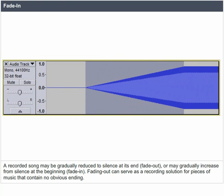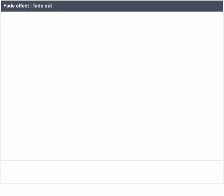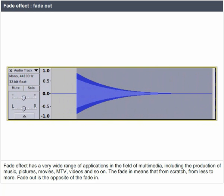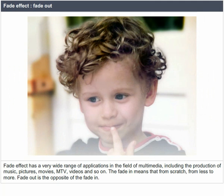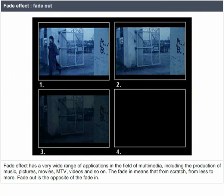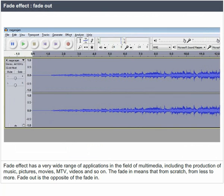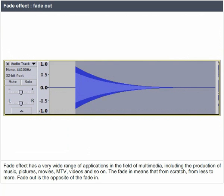The fade-in and fade-out effect has a very wide range of applications in the field of multimedia, including the production of music, pictures, movies, MTV videos, and so on. The fade-in means going from nothing to something — from less to more. Fade-out is the opposite of fade-in.